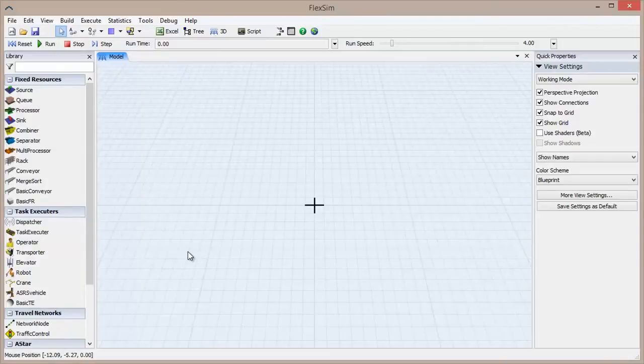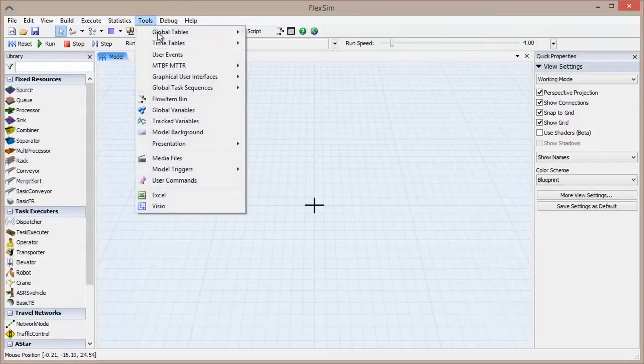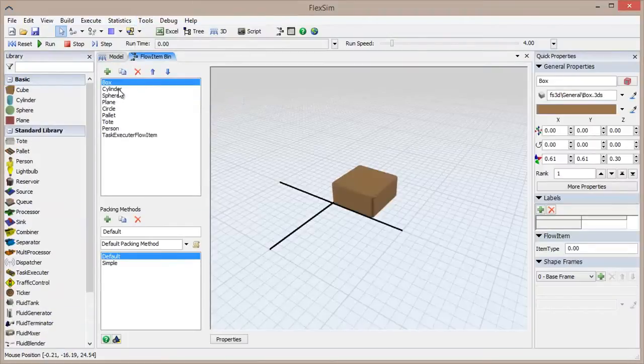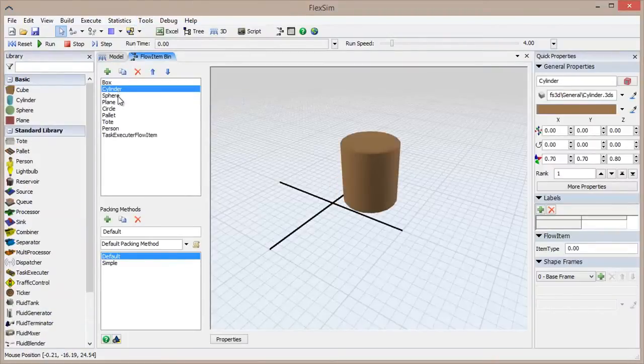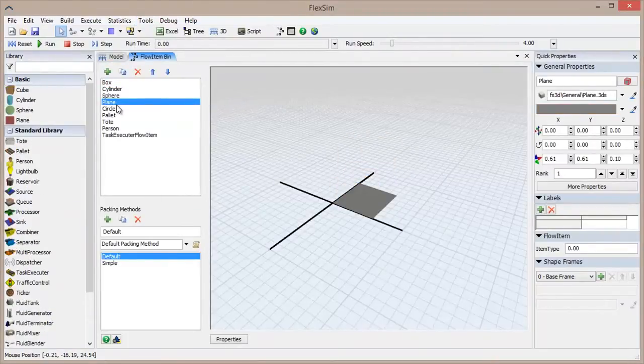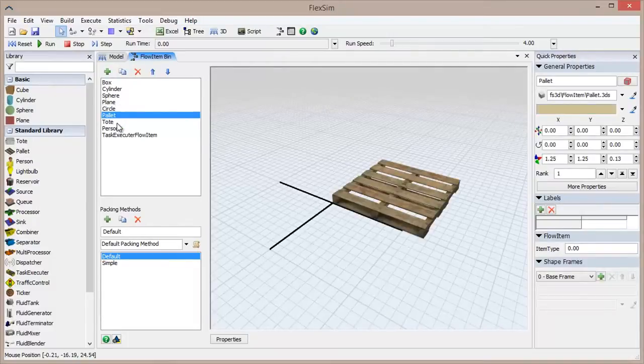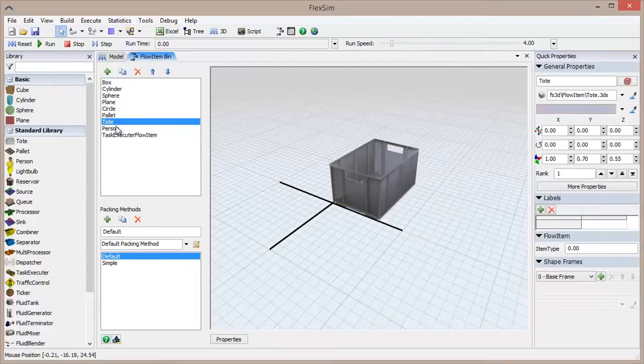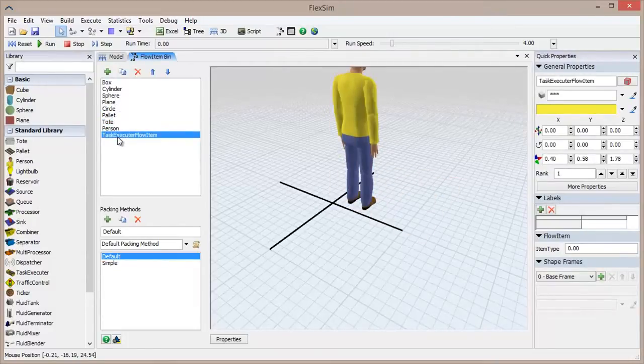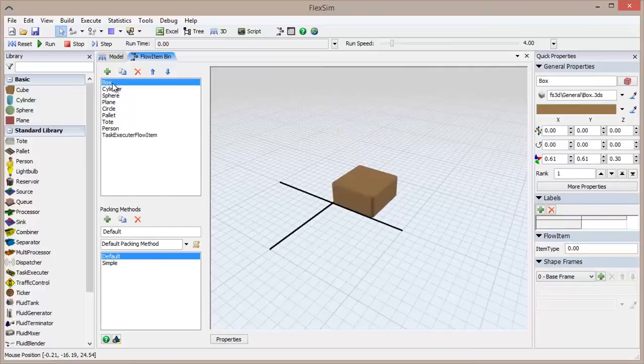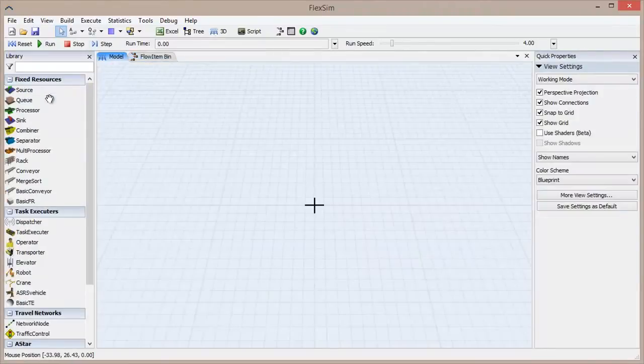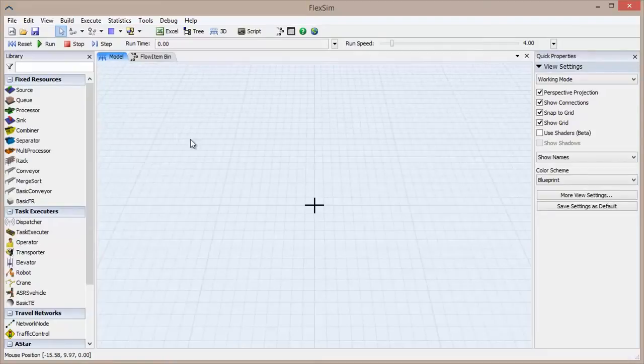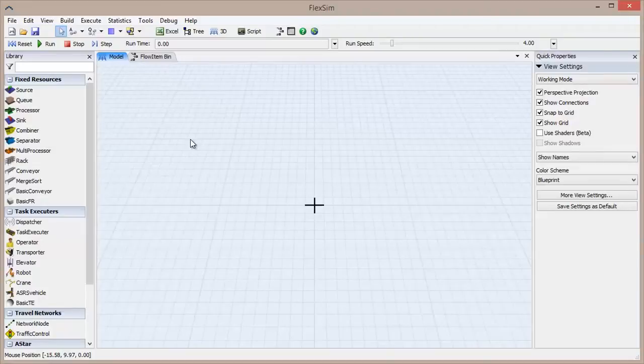The other type of object in FlexSim is not referred to as an object at all. It's called a flow item. Flow items are the actual entities that flow through a simulation, and can be products, customers, paperwork, or anything else the simulation calls for. Fixed resources, task executors, and flow items provide the basis for a FlexSim model, a collection of these three object types assembled together to simulate a logical system.